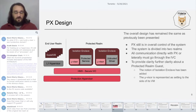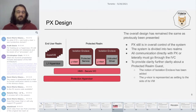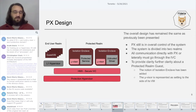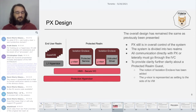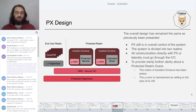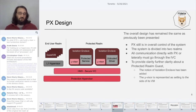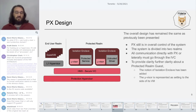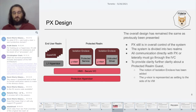Here's the design. If you've seen any of my HAT talks, you've seen this. There are a few tweaks to help clarify points that have come up from past discussions, but overall the design is still the same. We want PX to remain in overall control of the system. We divide the system into two realms: the protected realm and the end-user realm. All communications going into the hypervisor, into the protected realm, or across the protected realm must go through our secure IVC.